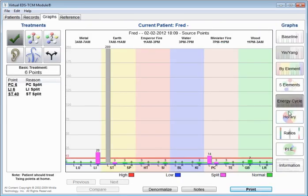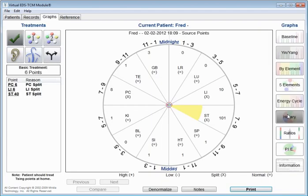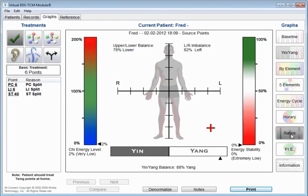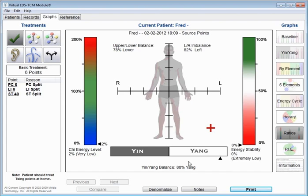Energy cycle gives you time of day when these things are applicable. You don't have to treat it at this time of day, but it does tell you the time of day when these things might be causing problems for the person. We look at the ratios graph, and you can see that left dominant and lower dominant, the plus sign has gone all the way over here, yang dominant.